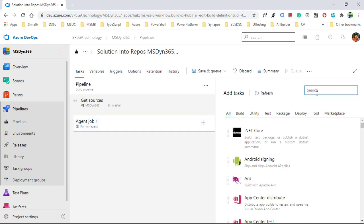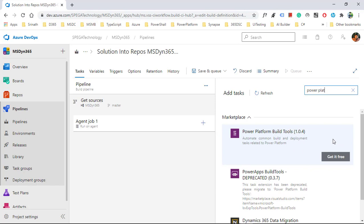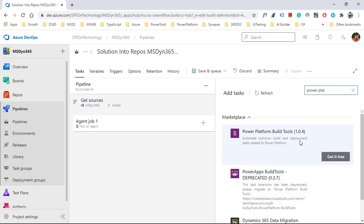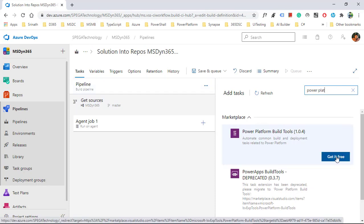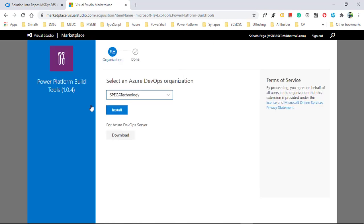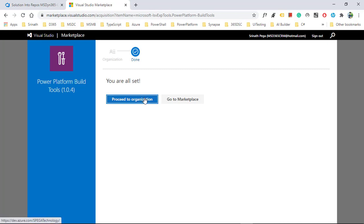Click the plus button and search for 'Power Platform'. You're going to get Power Platform Build Tools — previously it was Power Apps Build Tools, but that was deprecated and Microsoft added this latest one. We need to install Power Platform Build Tools into our organization. I'm clicking 'Get it free', which takes you to the Visual Studio Marketplace. Click install, then proceed to organization — it will be installed.